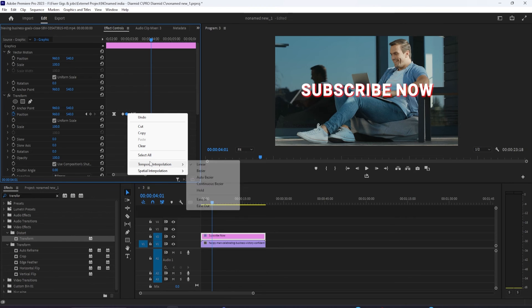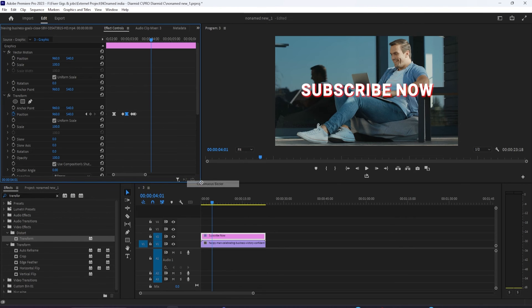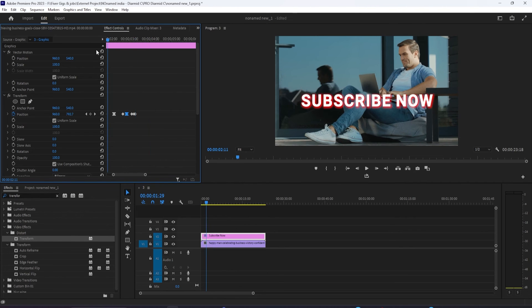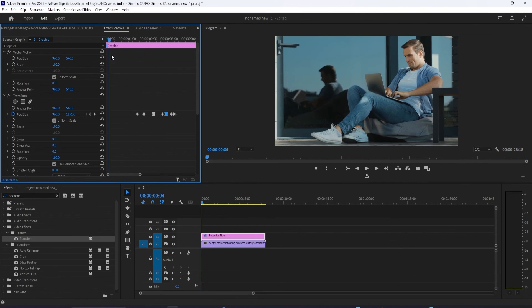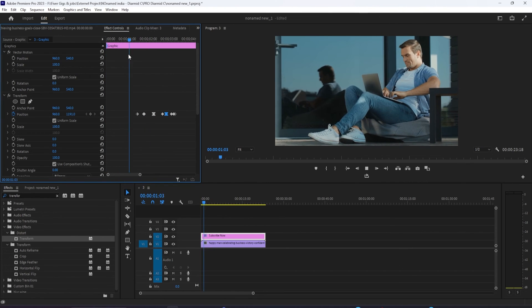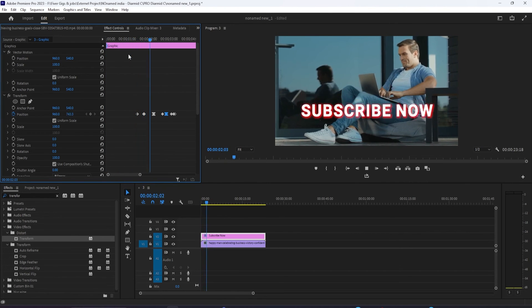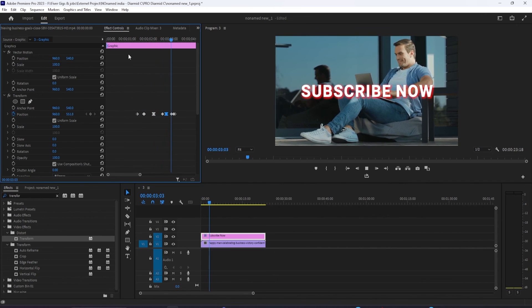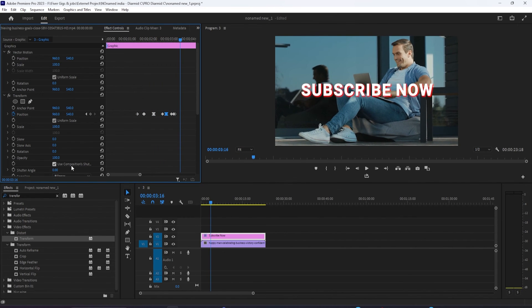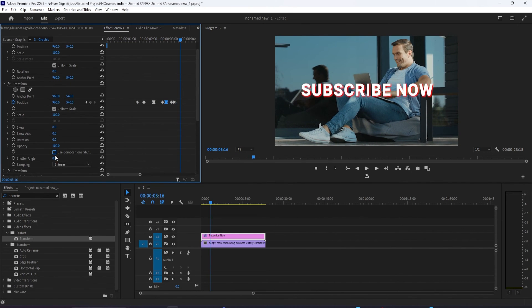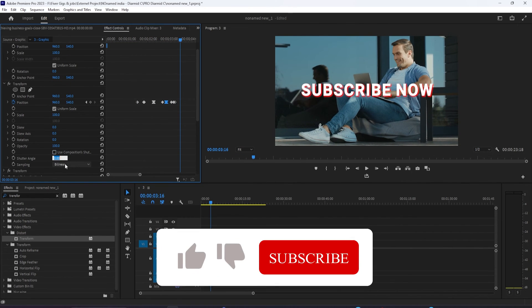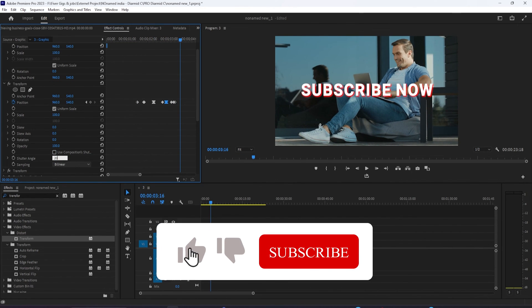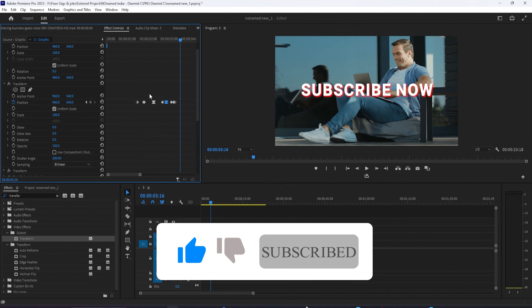Okay, this looks really good. For our final touch, let's add motion blur to the effect by unchecking used composition shutter angle and changing the shutter angle to 200. And there we have a smooth looking bounce effect.